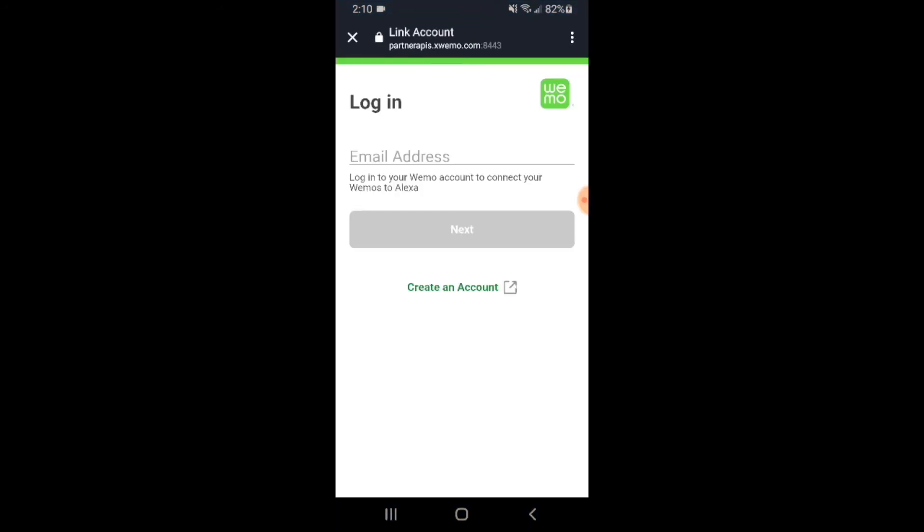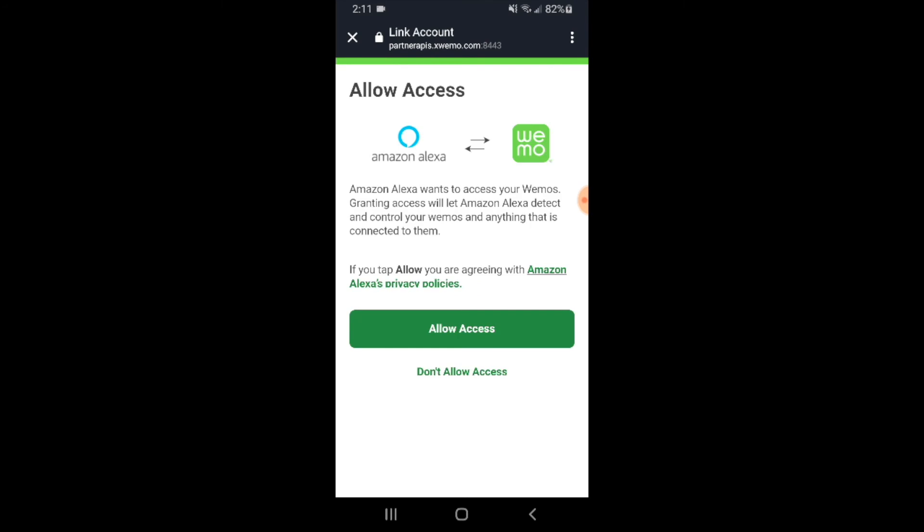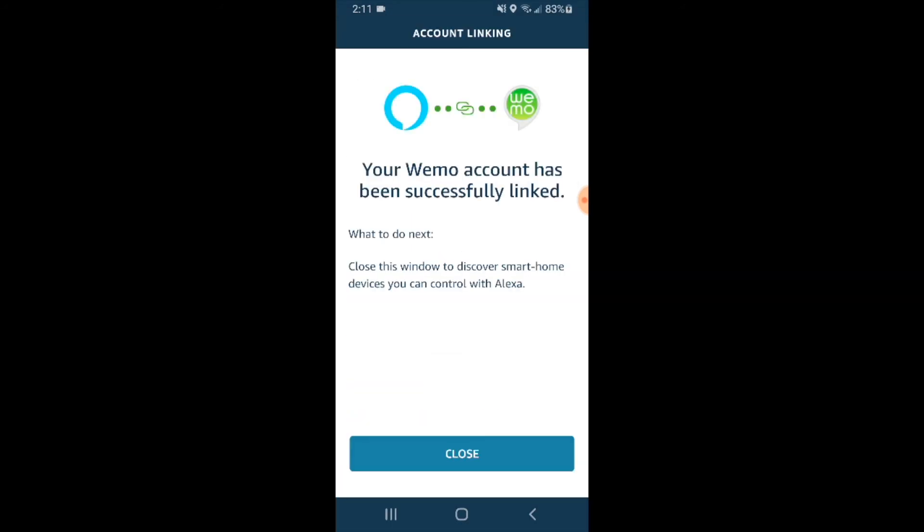Now all we need to do is enter our username and password for the Wemo account. I'm going to go ahead and do that here. We successfully input our Wemo password, and now they are connected. All we have to do now is click allow access, and the skill is getting enabled. It says congratulations, your Wemo has been successfully linked. Press close down at the bottom here.